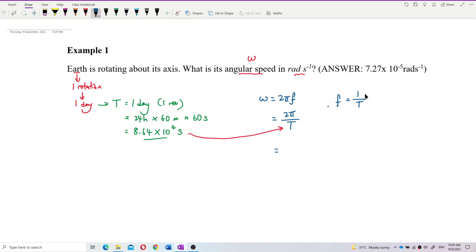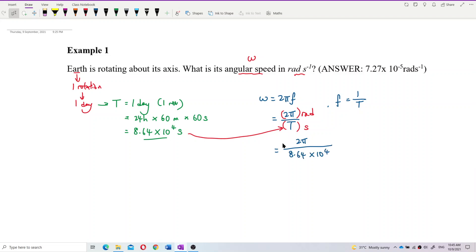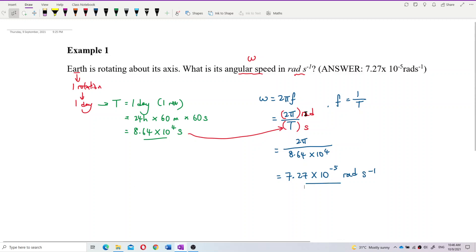Substituting in T = 8.64 × 10⁴ seconds, we get ω = 2π / (8.64 × 10⁴). The top has 2π in radians and the bottom is in seconds, giving units of radians per second. The answer is 7.27 × 10⁻⁵ radians per second.